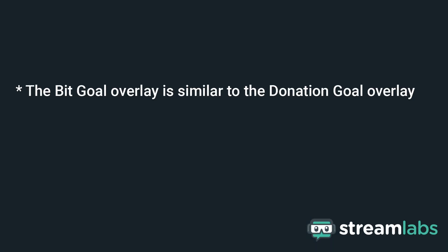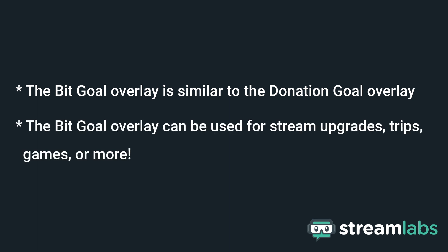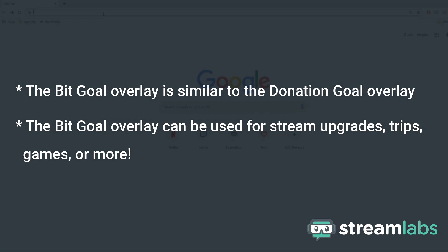The BitGoal overlay is like the donation goal overlay, but for Twitch bits rather than donations. The BitGoal overlay is especially popular for streamers that want to save up for stuff like stream upgrades, trips, games, or almost anything you can think of.